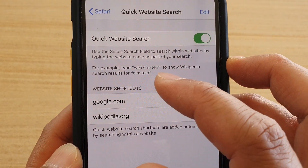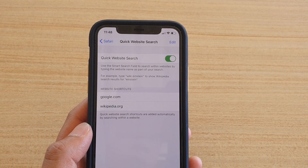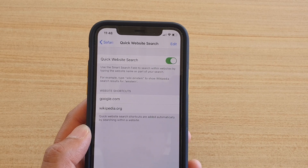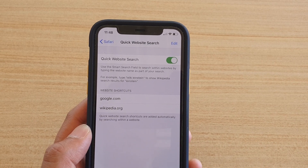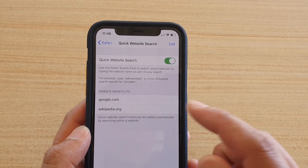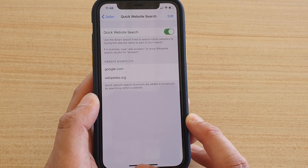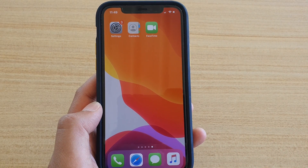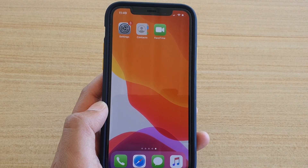That allows you to search for information faster in the future when revisiting this website. And that's it! Finally, you can swipe up to go back to your home screen. Thank you for watching this video — please subscribe to my channel for more videos.